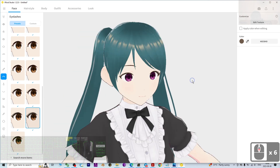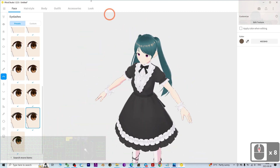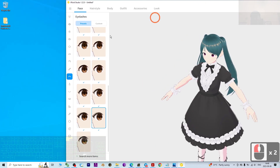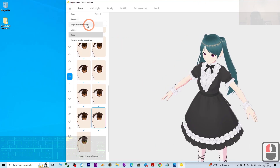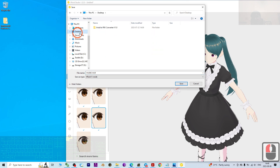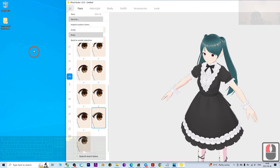Once you feel satisfied, the first step is to save your work. Click File, then Save As, and save as a VRoid project file. I'm going to save it on my desktop and name it 'model'.